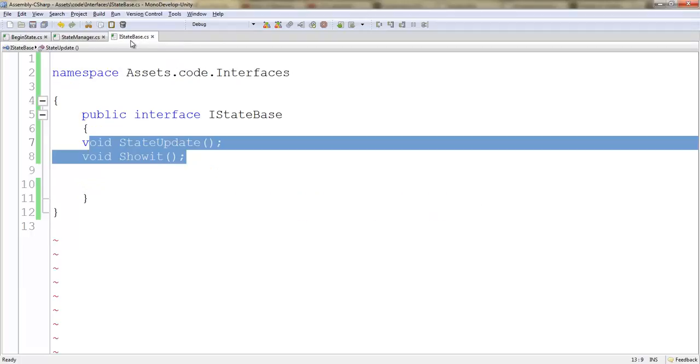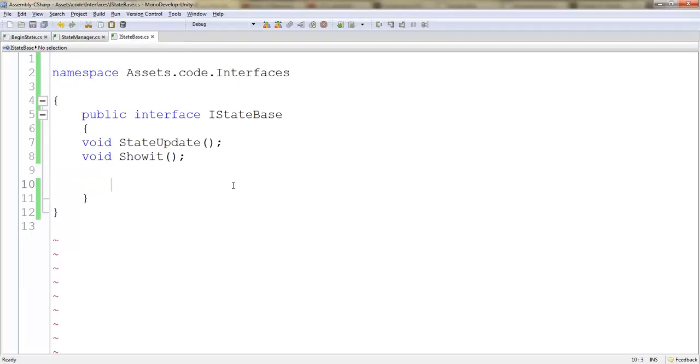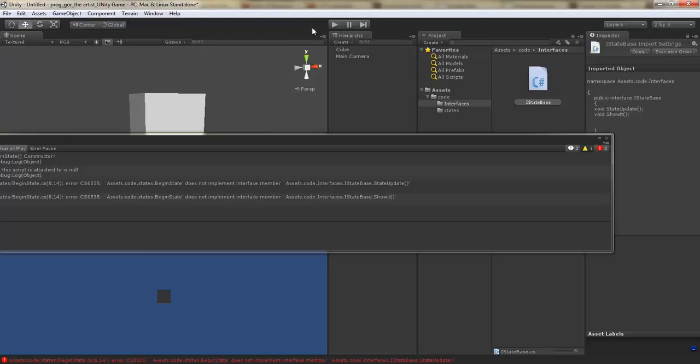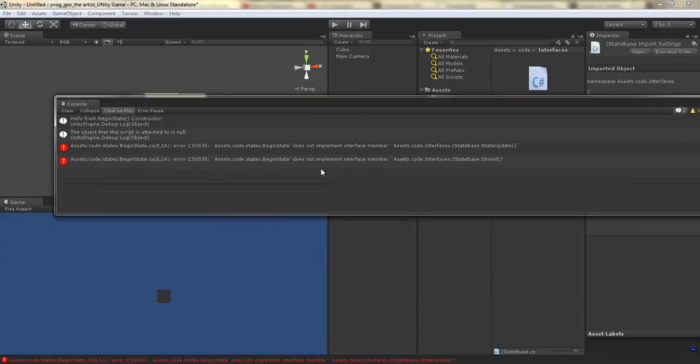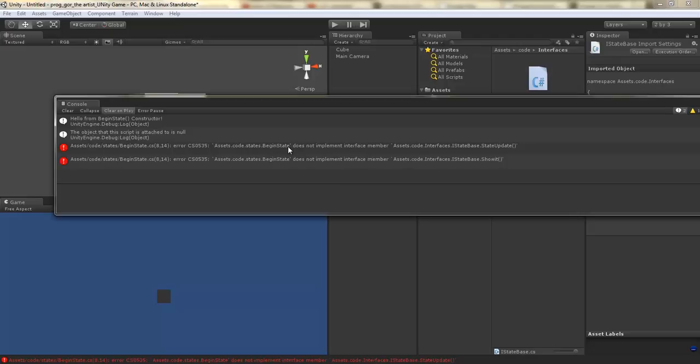I'm going to make sure that this is saved as well. Now when I jump back into Unity, we should get an error. There we go. I didn't even have to press play. What it's telling us here is that we did not implement the interface members. It's saying we didn't even do anything with it within our begin state script or our begin state class.